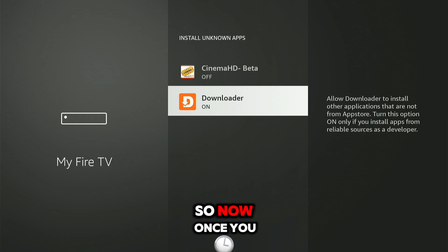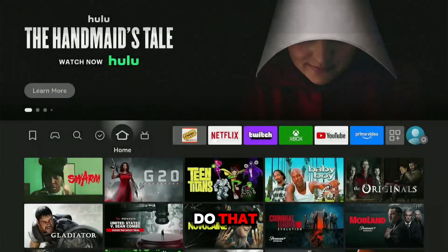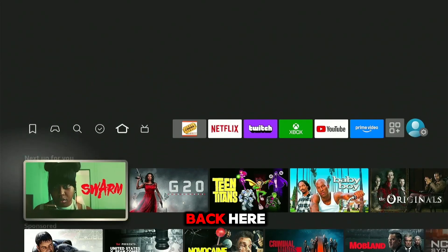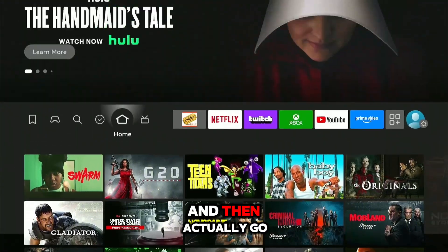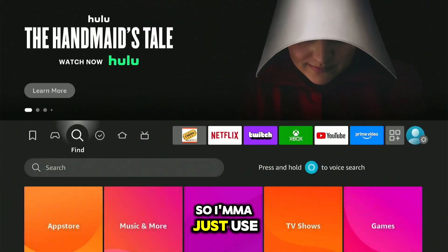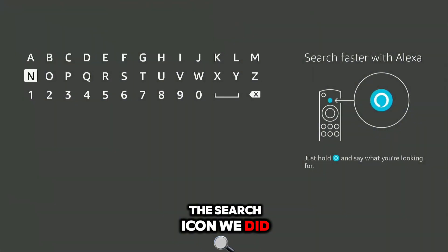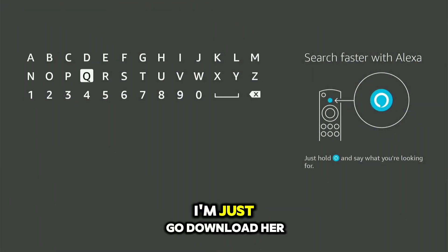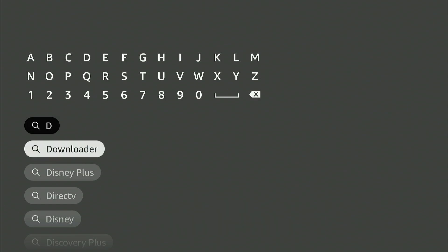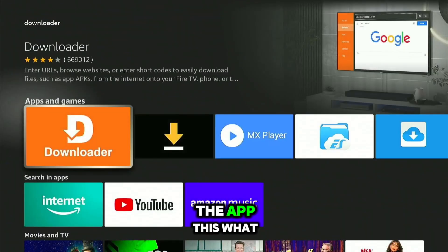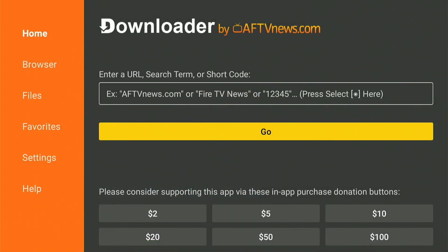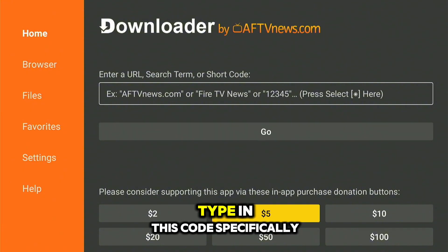Now once you do that, go back and open the Downloader app. I'm just going to use the search icon and go to Downloader — that's what it looks like.